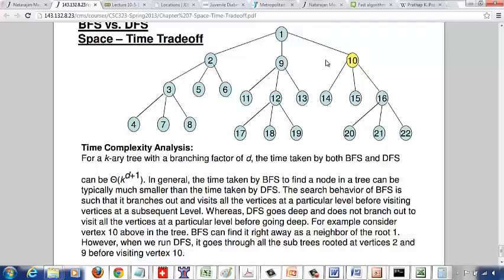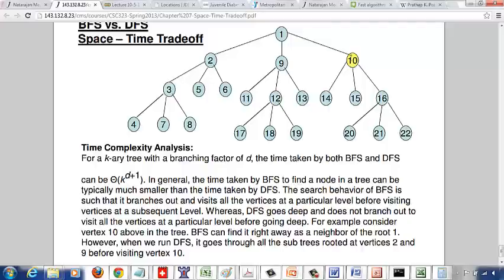On the other hand, if you do a breadth-first search, you start at 1, go to 2, 9, 10, and then 3, 5, 6, and so on. You visit vertices in increasing order of depth — first all vertices at level 0 (the root), then all vertices at depth 1, then level 2, level 3, and so on. You will never visit a vertex at a lower level before visiting all vertices at a higher level. So you'd never visit 16 before visiting 10, whereas with depth-first search you visited 4 before visiting 10. On average, breadth-first search helps you find a vertex more quickly than depth-first search.